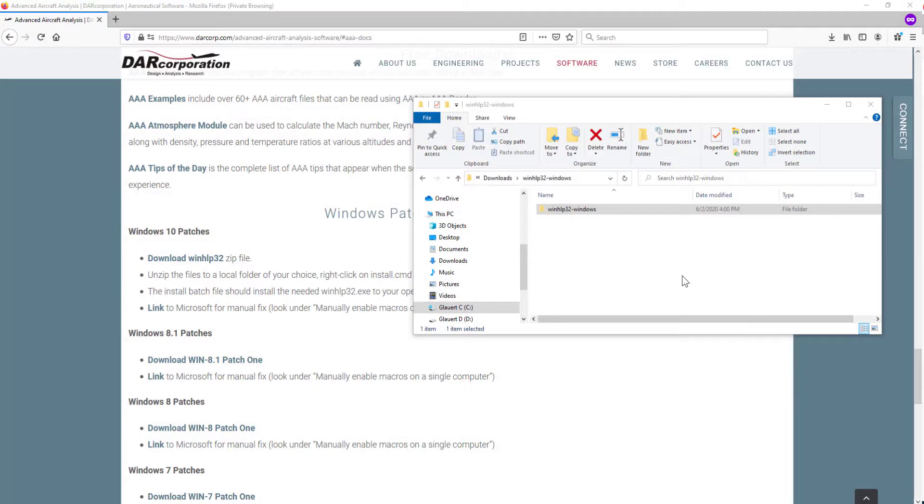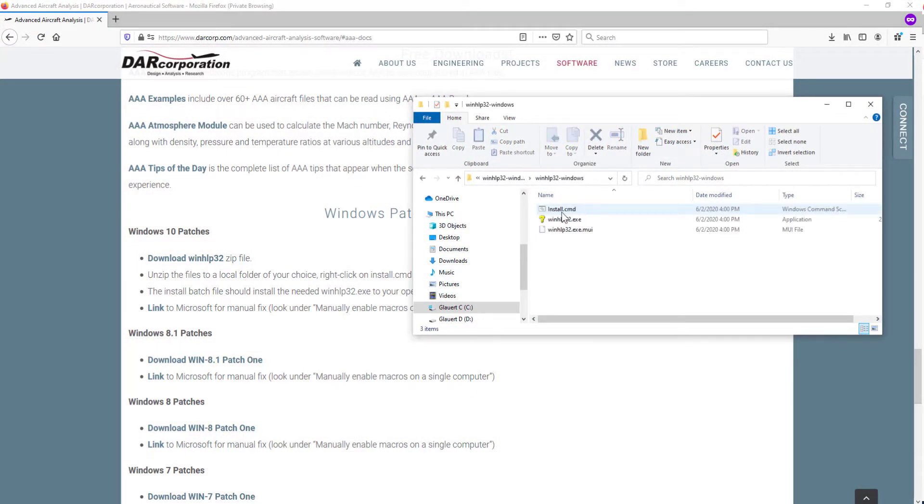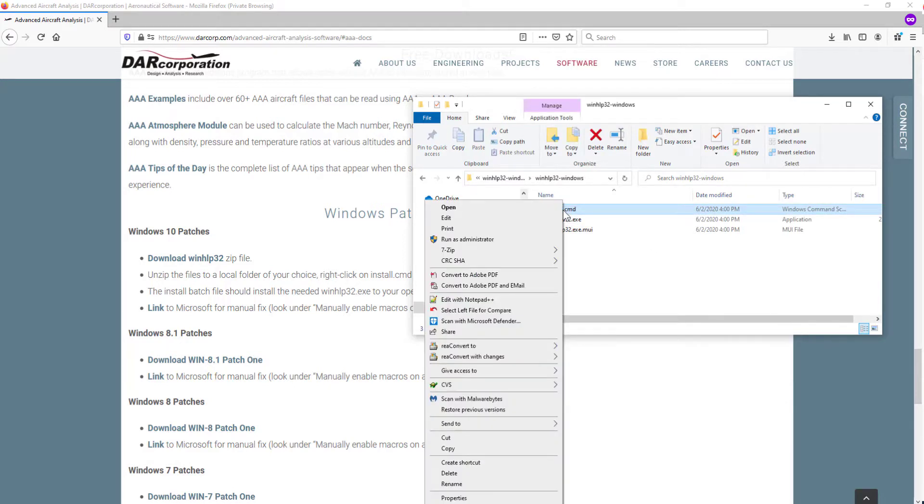After downloading, unzip and open the containing folder and right-click on install.cmd. Click on Run as Administrator and the patch will be applied automatically.